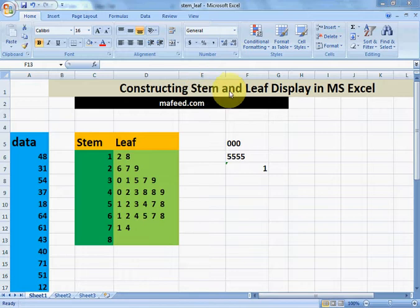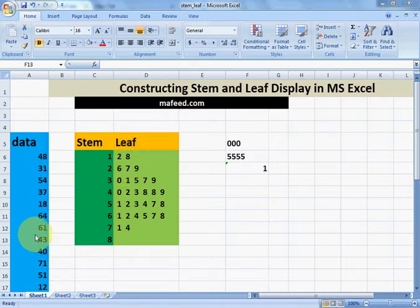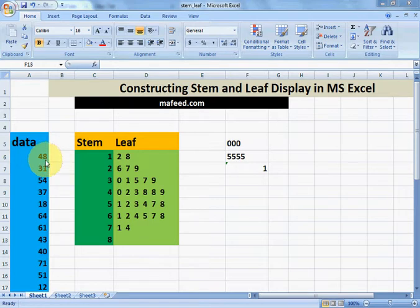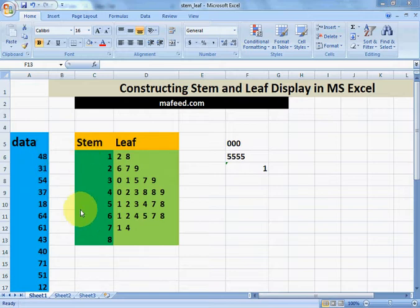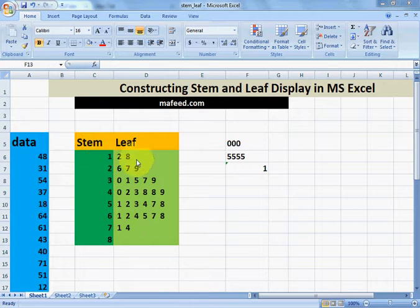What does stem and leaf display mean? If we are given values, the tens part means: in 48, 4 is the tens part and 8 is the units part; in 31, 3 is the tens part and 1 is the units part. In stem and leaf, we put the tens part like 4, 3, 5 in the stem section and the corresponding units part in the leaf section.